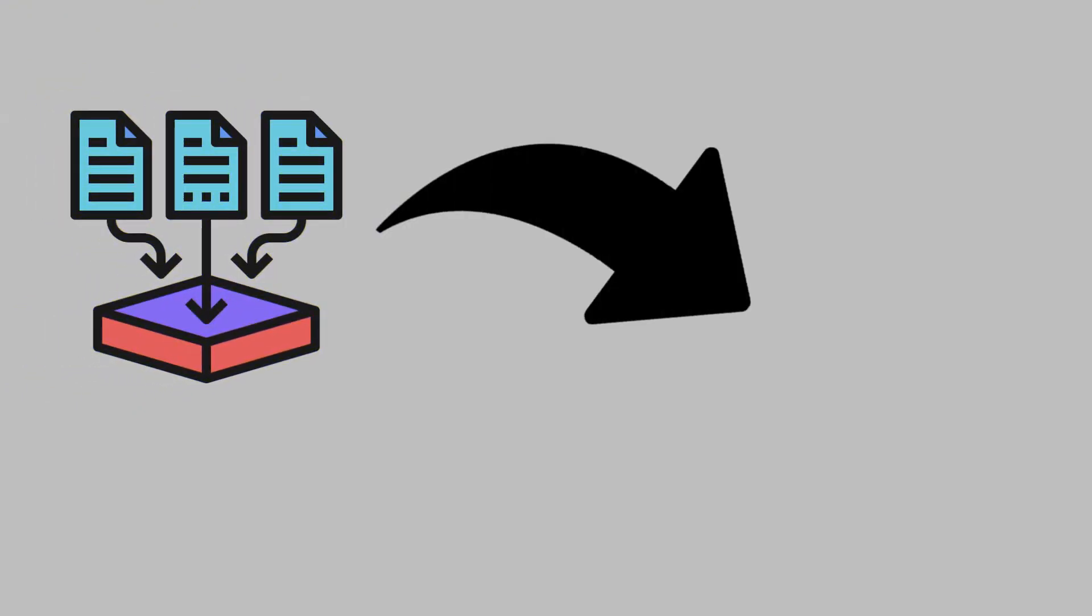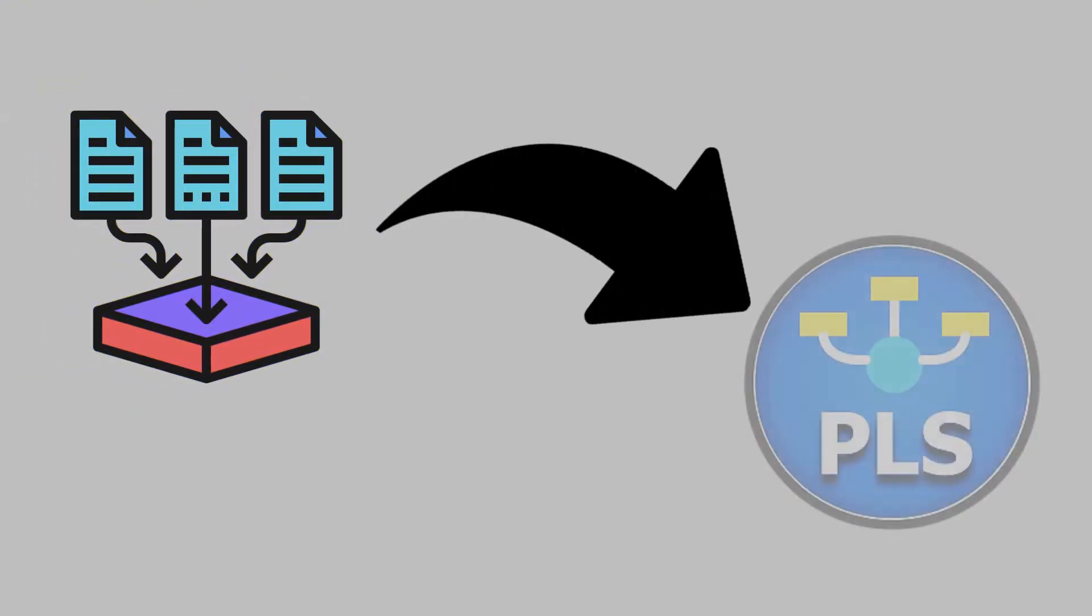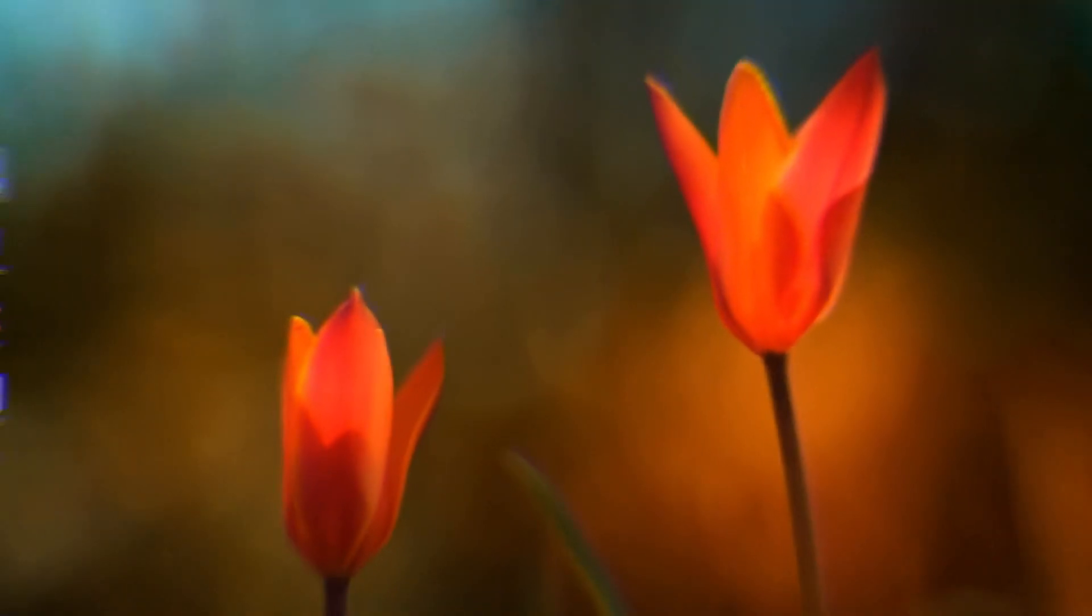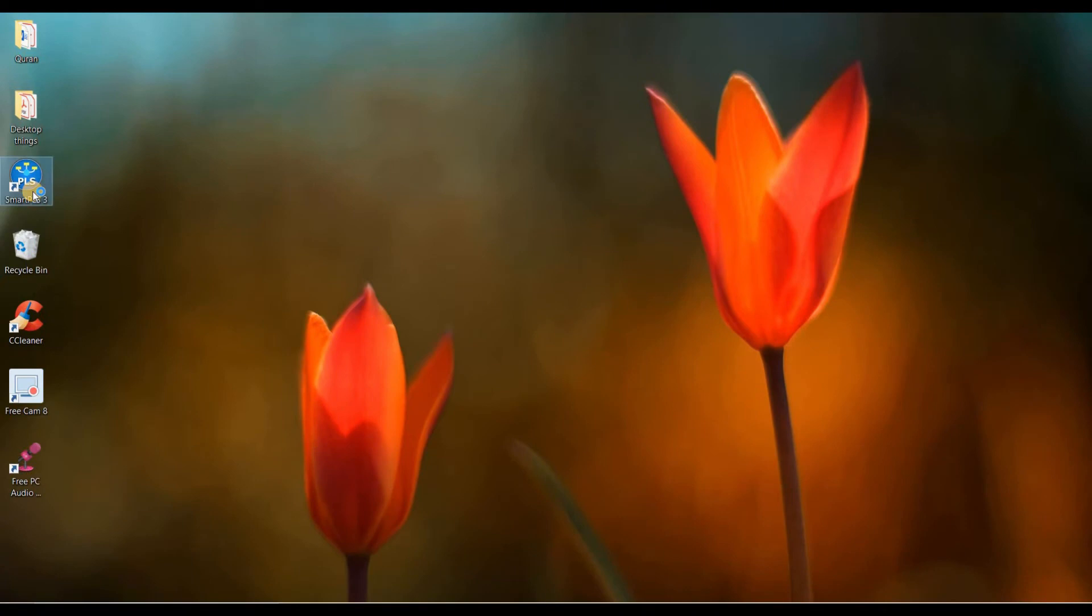I will show you how you can import your data into Smart PLS. So, let's get started.